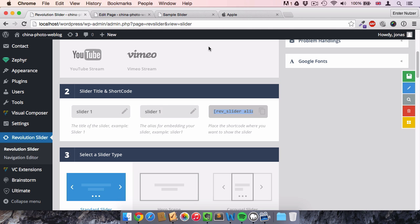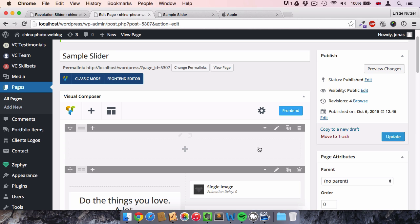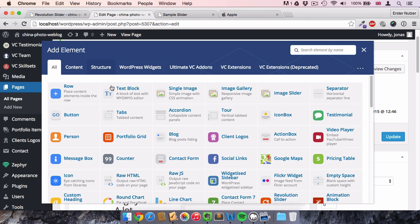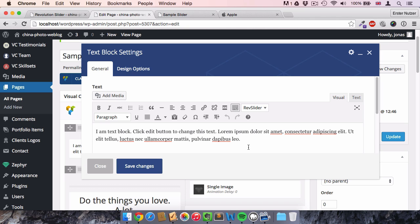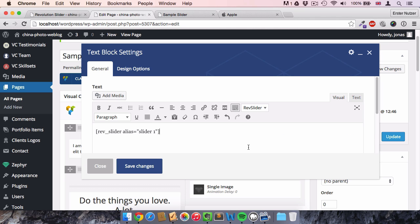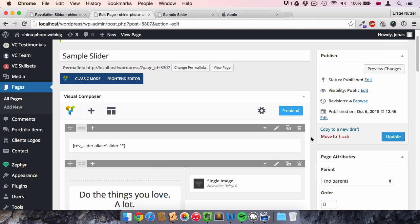We copy the shortcode and go back to our page. If you don't use Visual Composer, you can add it directly to the default text editor in WordPress. I add a text block, remove the default text, replace it with the shortcode, and click Save. That's all we need to do here for now. The slider is implemented, but it doesn't have any slides yet.